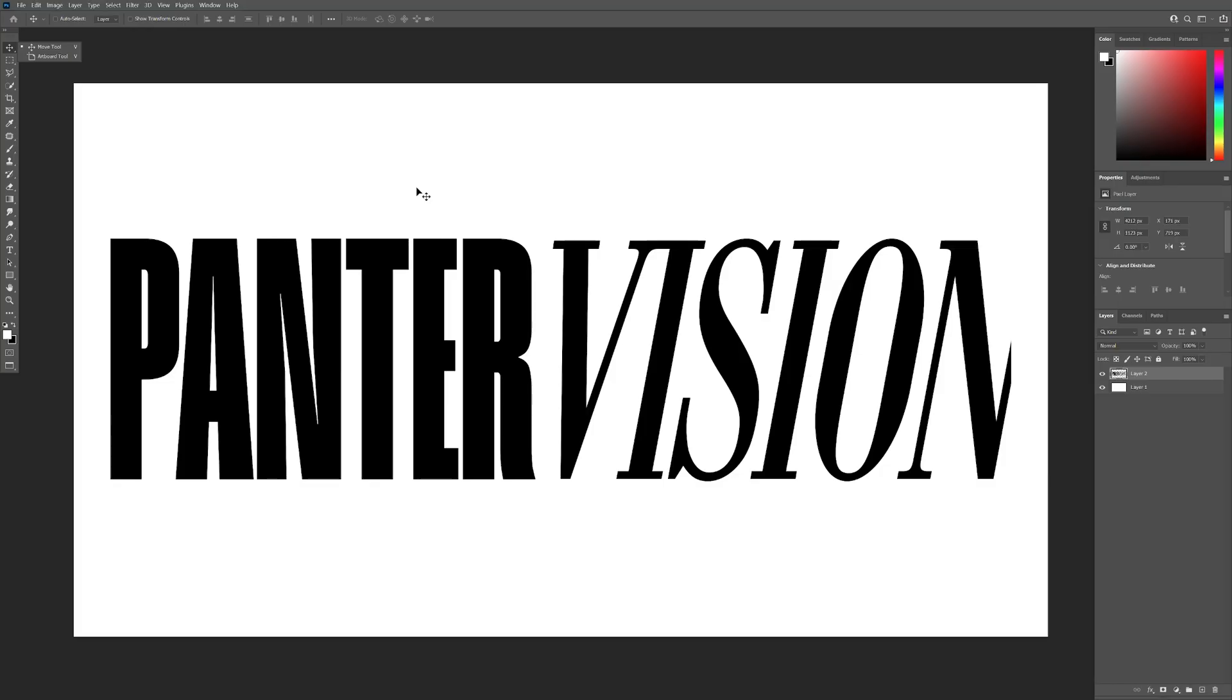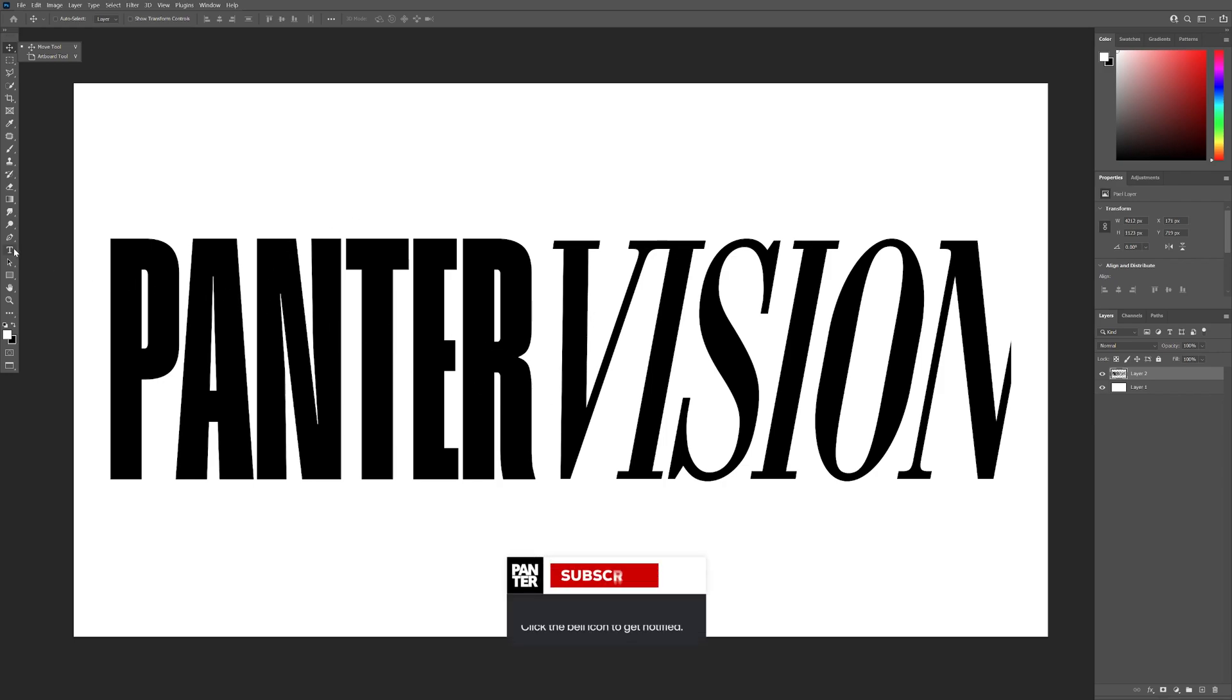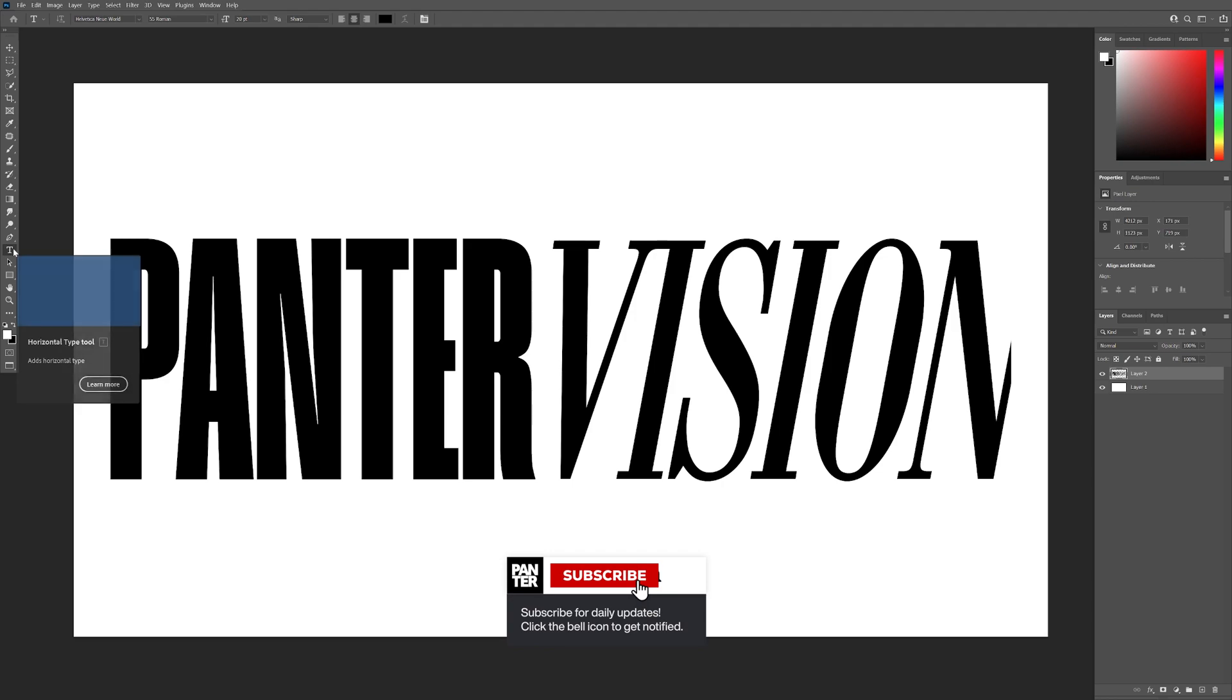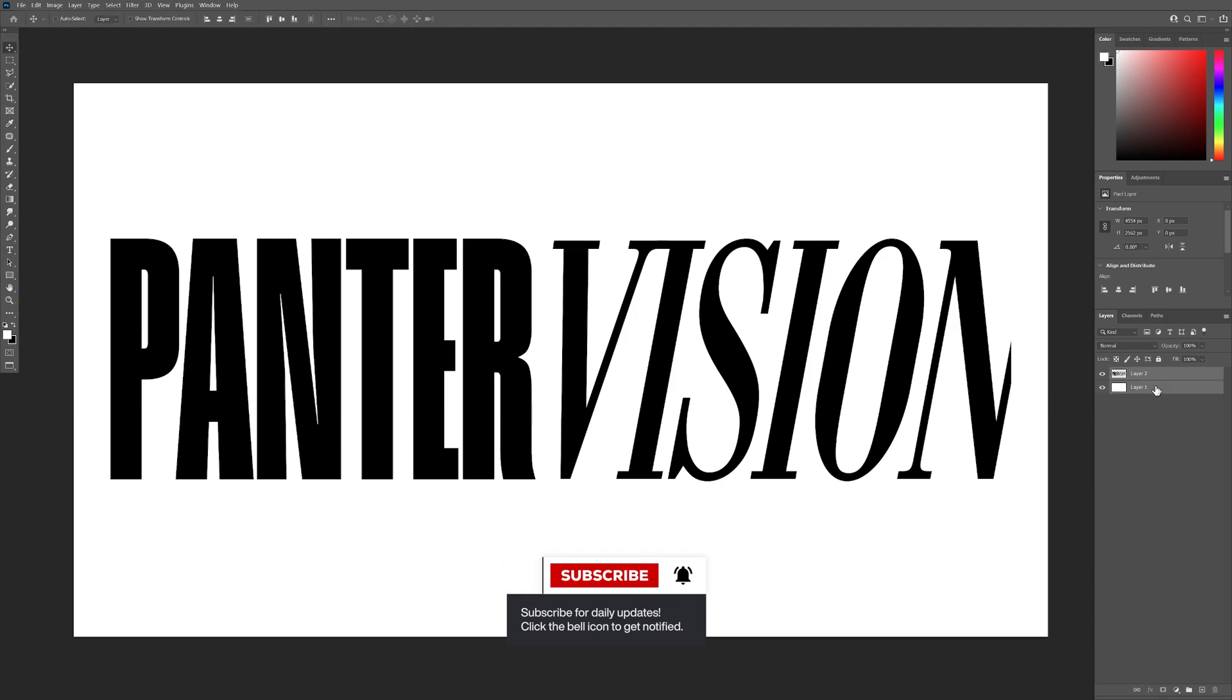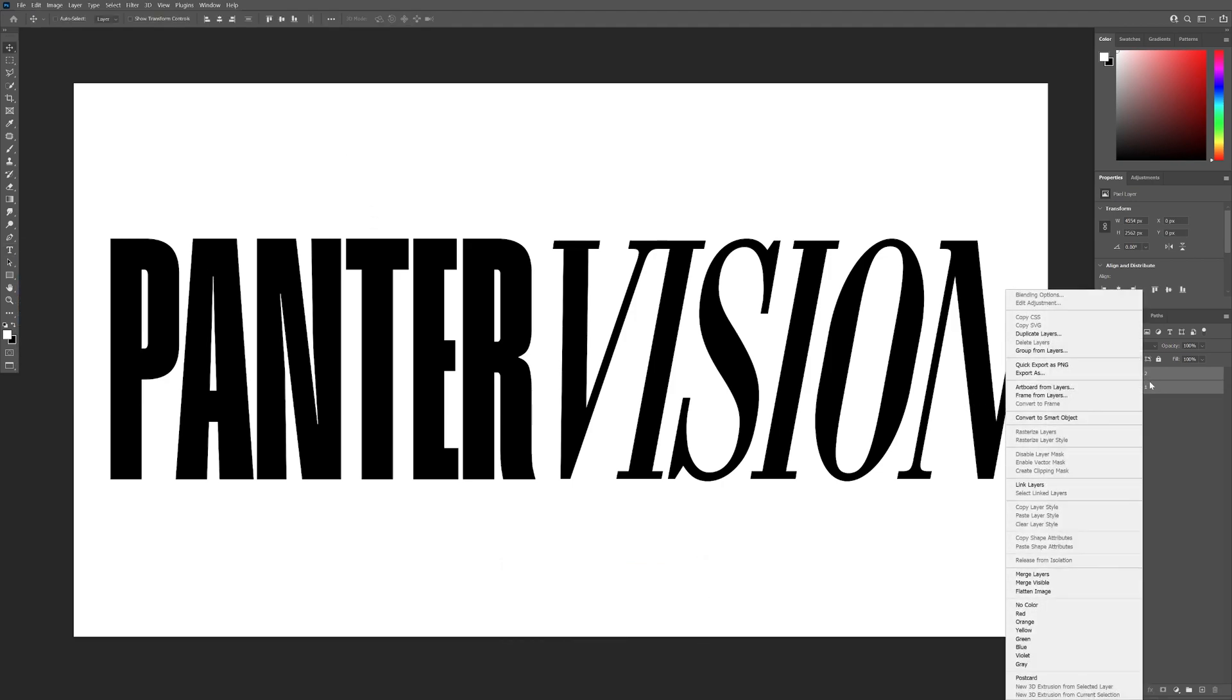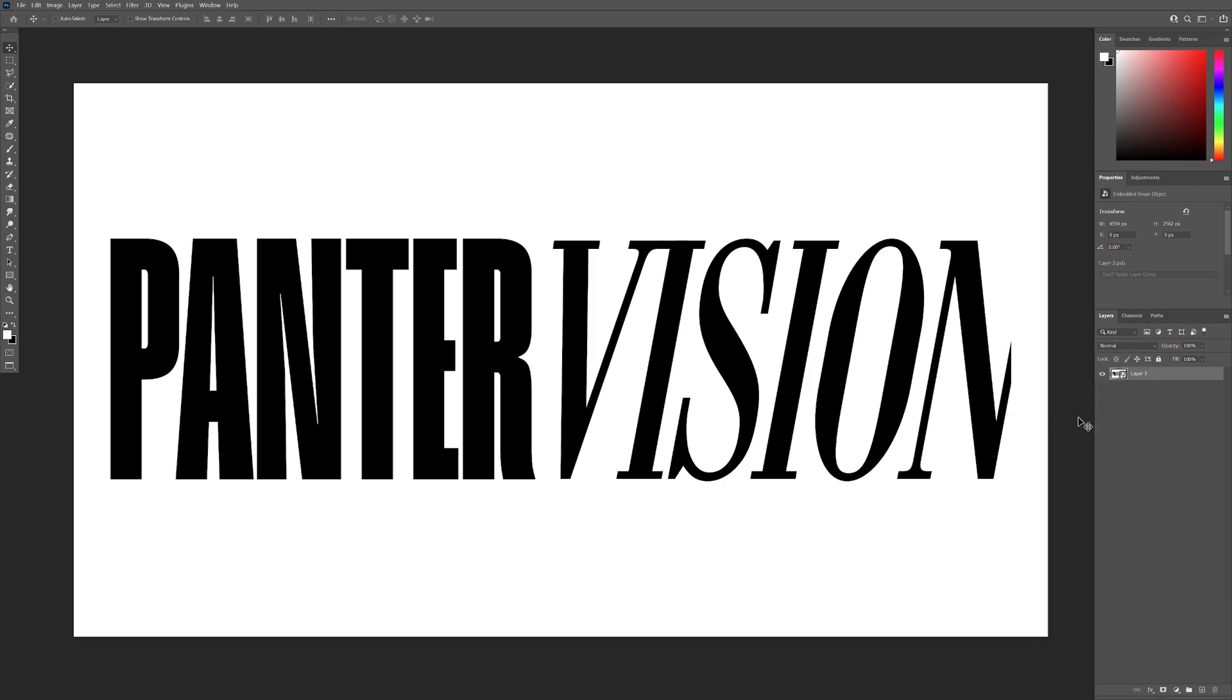For this tutorial, I'm going to use this text as reference. You can also type in whatever you want. All you need to do is select the Type tool. I'm going to select the text, press and hold Shift, also select the background, right-click, convert to smart object.